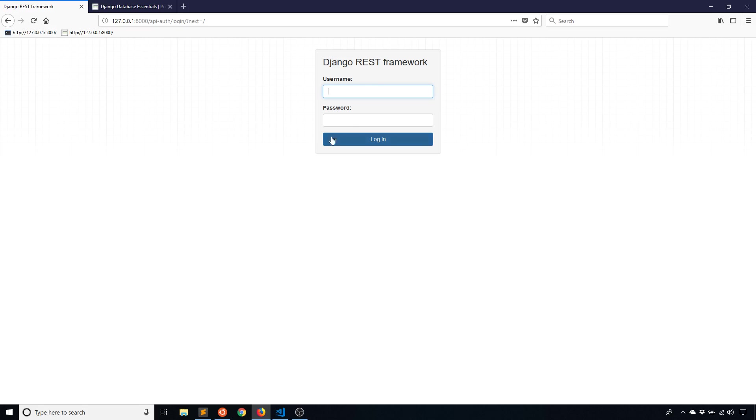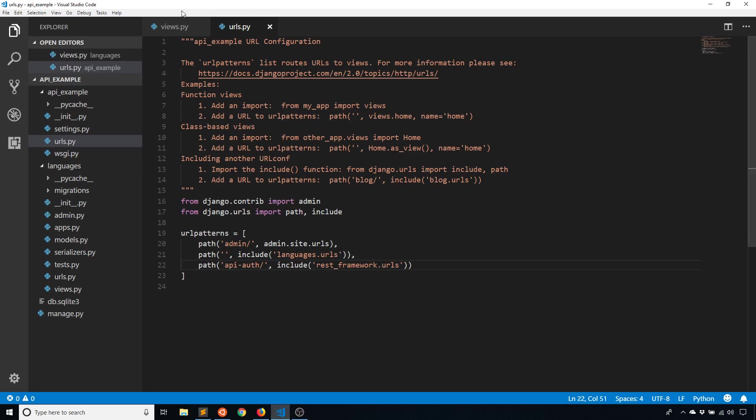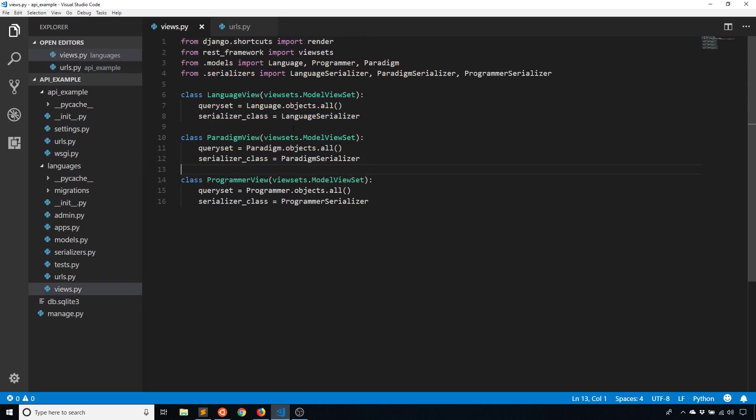So before I actually log in, let me talk about the permissions. The permissions will prevent certain actions from happening on particular views or objects or models. And if I go to my code here and go to my views, we see that I have three views. So the language view, the paradigm view and the programmer view.